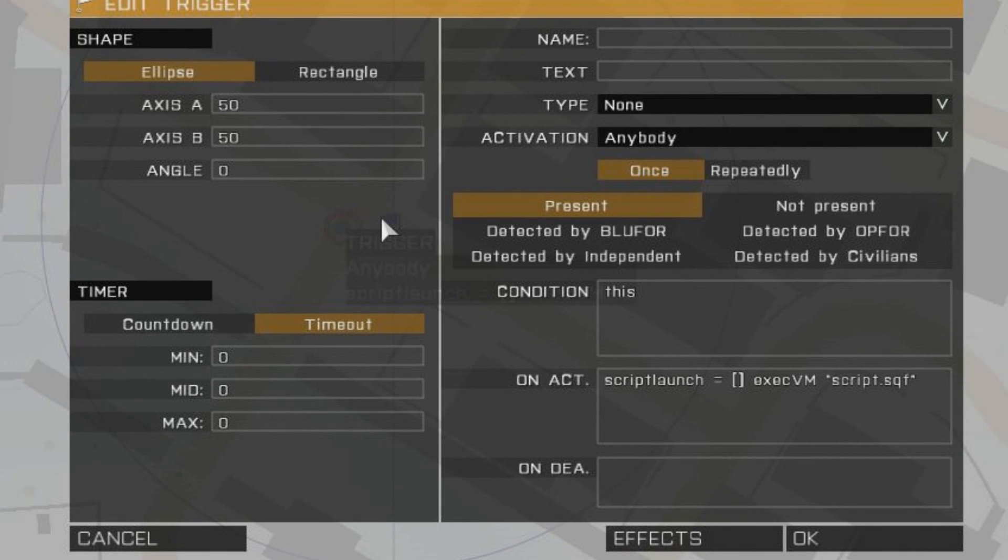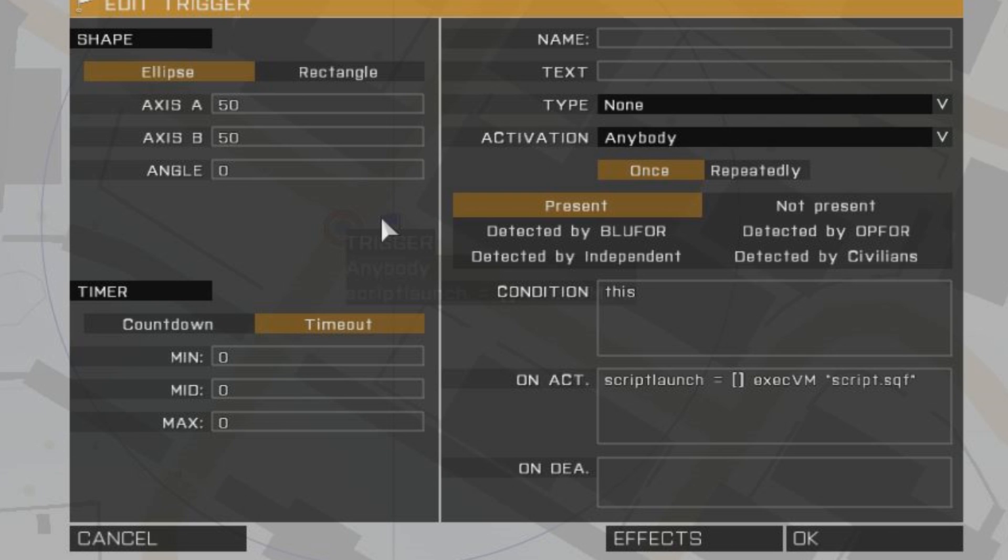this is the standard way to launch scripts. First you assign a variable to the script that is launched, then you pass any parameters, in this case we don't need any, the command execVM itself, and the name of the script.